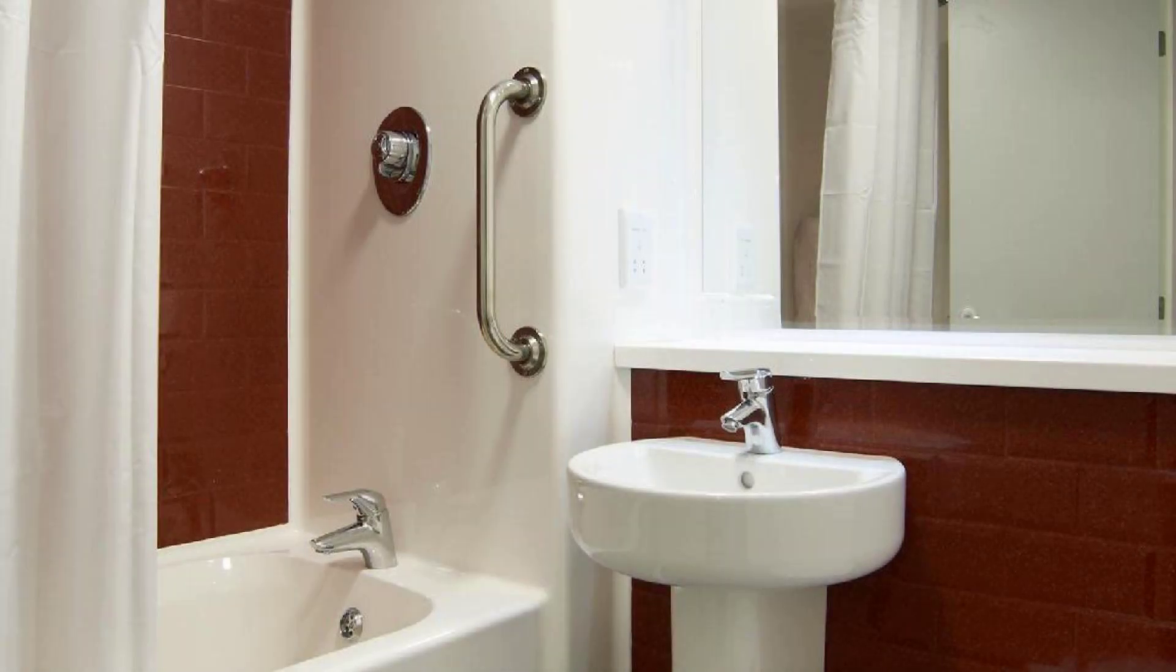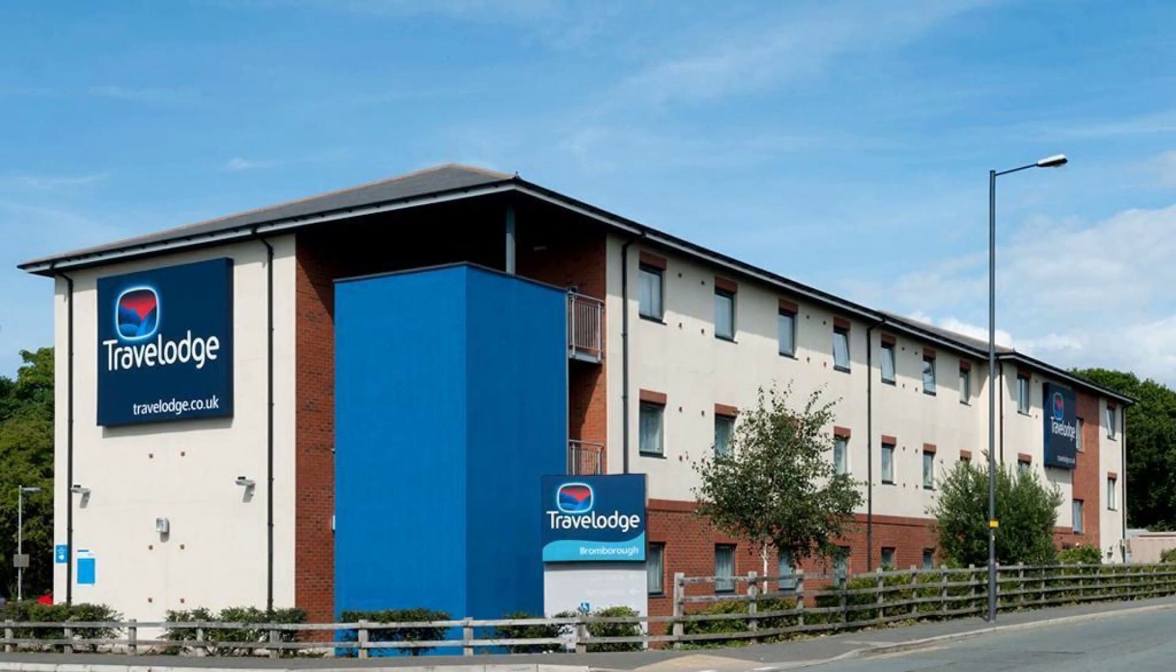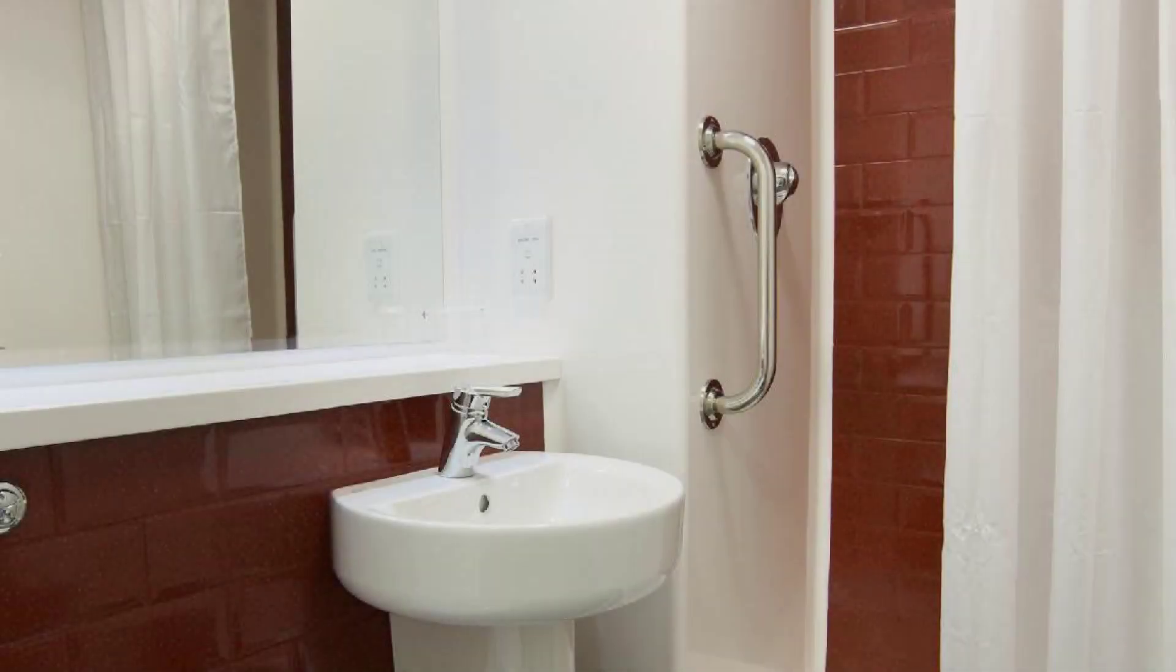Check-in time in this hotel is 3 pm and check-out time of this hotel is 12 pm.